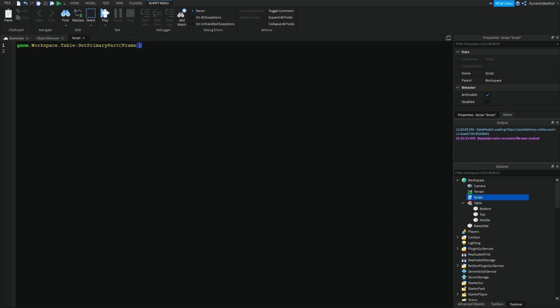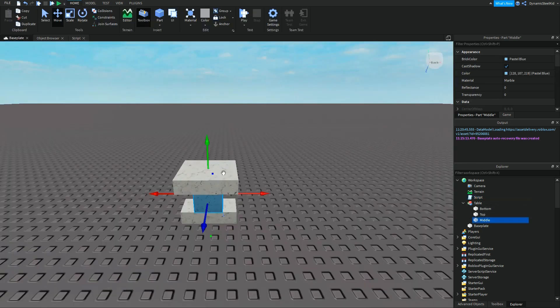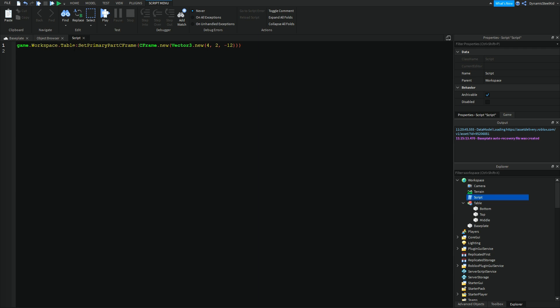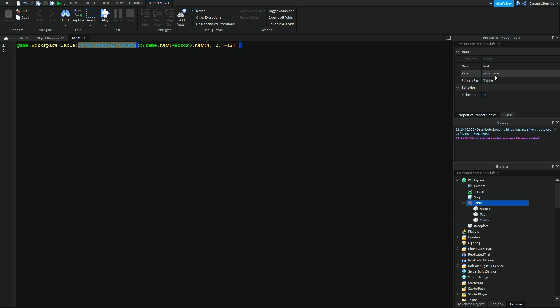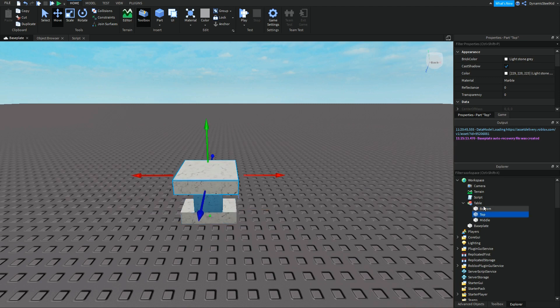So now you see that right now the middle is in the position negative 8, 2, negative 12. If we set the primary part CFrame, we will have to do something like this. CFrame.new. And I believe you can do the position here, but just to make sure I like to add Vector3.new. This also works. And I'm going to copy and paste it in here. This is saying move this middle part, this blue block to 4, 2, negative 12. And because we're using SetPrimaryPartCFrame, and middle is our primary part, all of the other parts in this table will move as well.